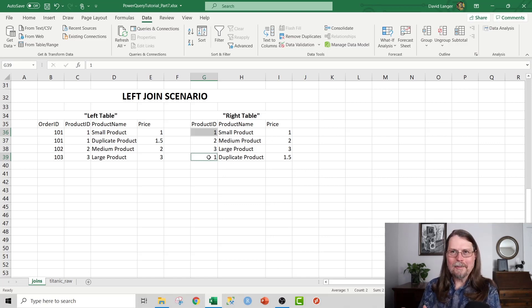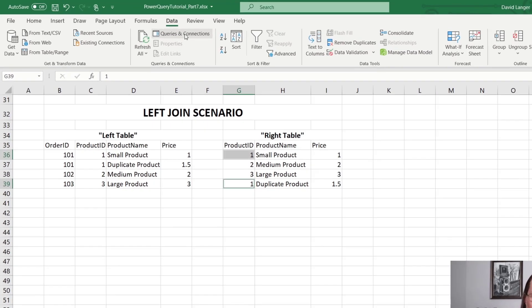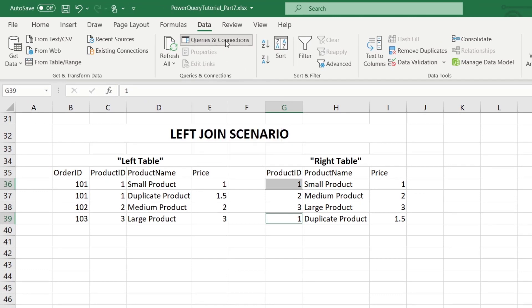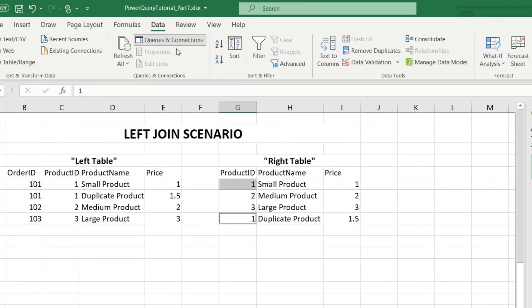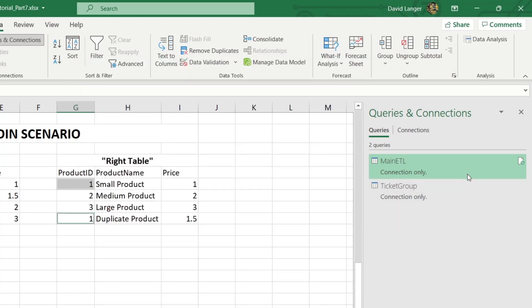So let's go ahead and take a look at Power Query now. So we're going to go up to the data ribbon here, as usual, and we're going to click on queries and connections. And we've got a couple of queries already set up from previous videos. We've got our main ETL query here, and then we have our ticket group query, which we created in the most recent videos. We're going to merge these two. We're going to join these two in Power Query.